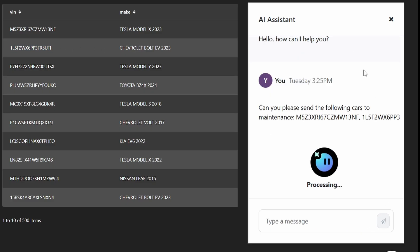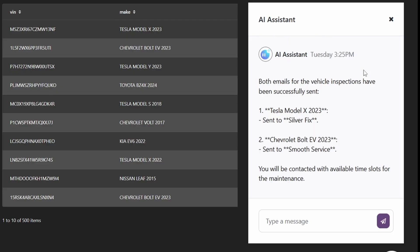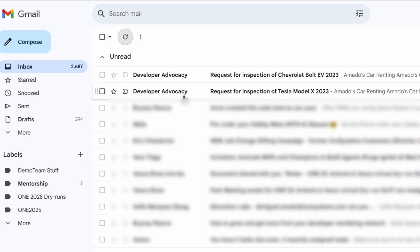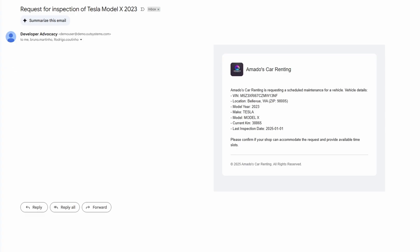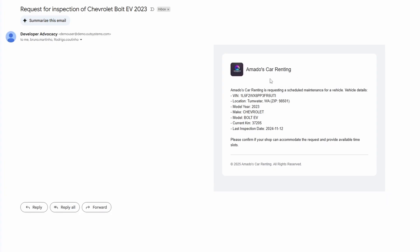We send the request, speed it up a bit, and the bot replies saying it sent the emails. Going to our inbox, we can see we received two emails for two different car shops, with all details written by the LLM using the tools.